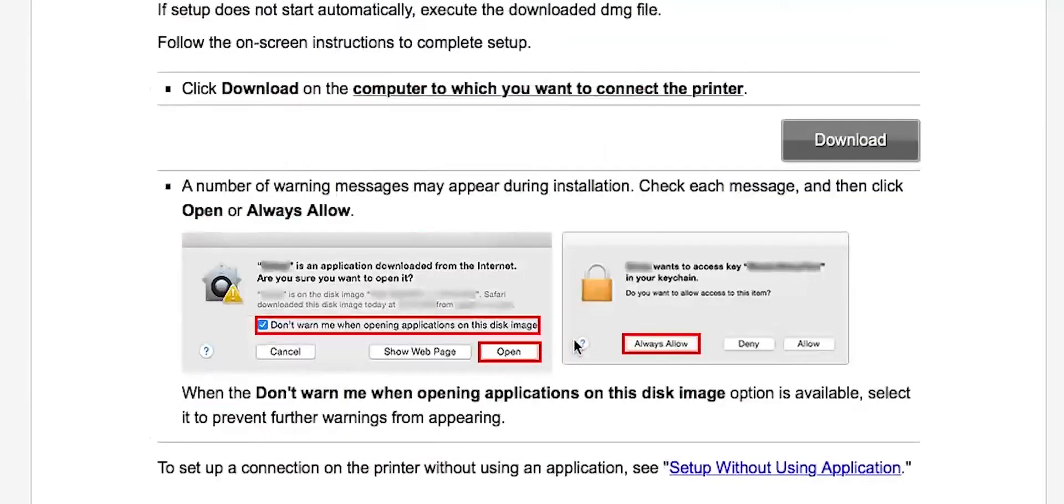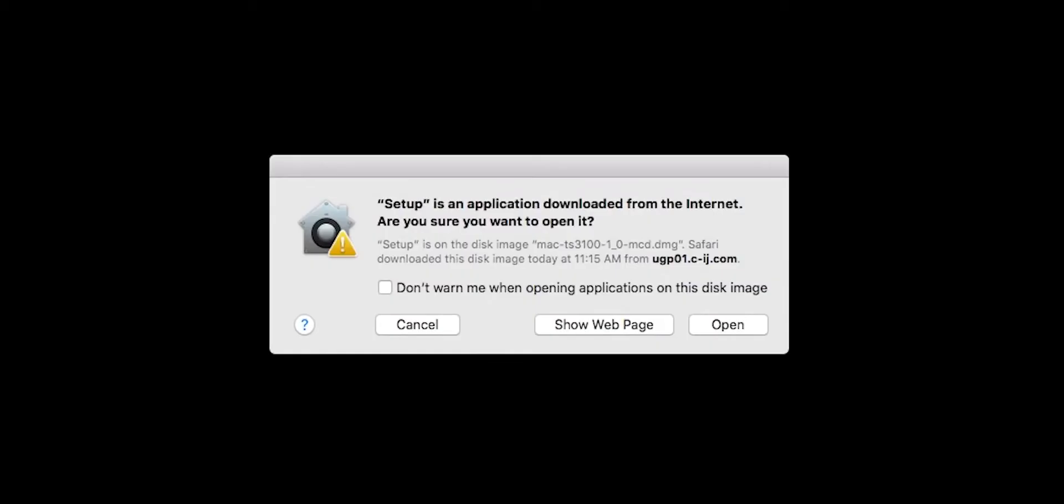Open the downloaded file on your Mac to get started. Click Open to start the installation process.